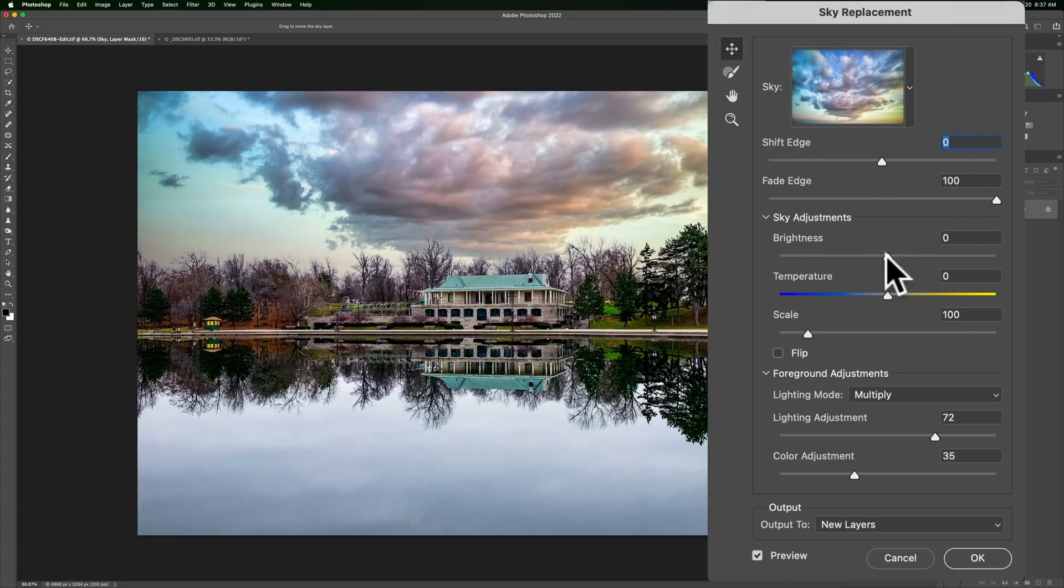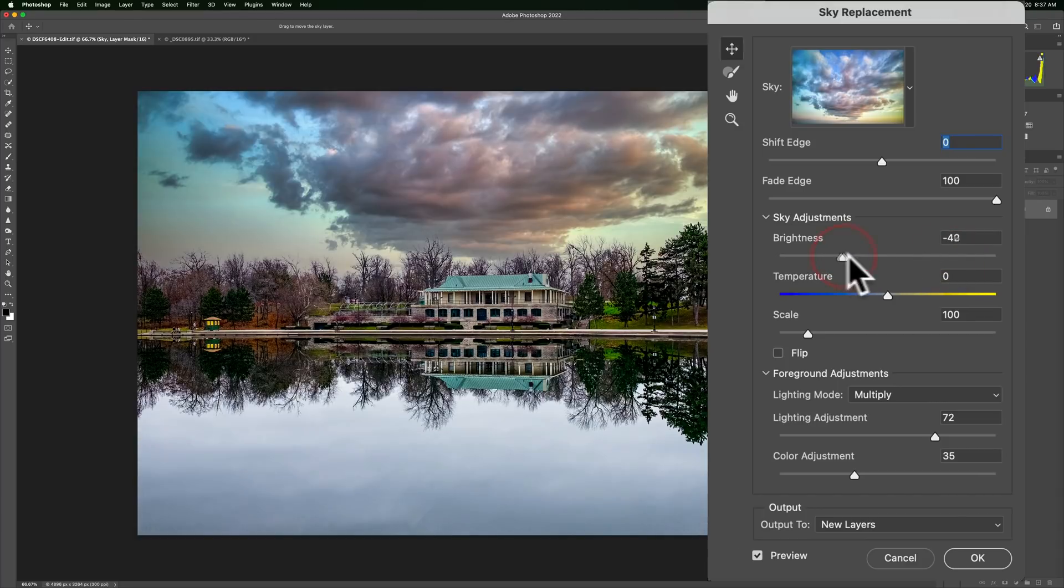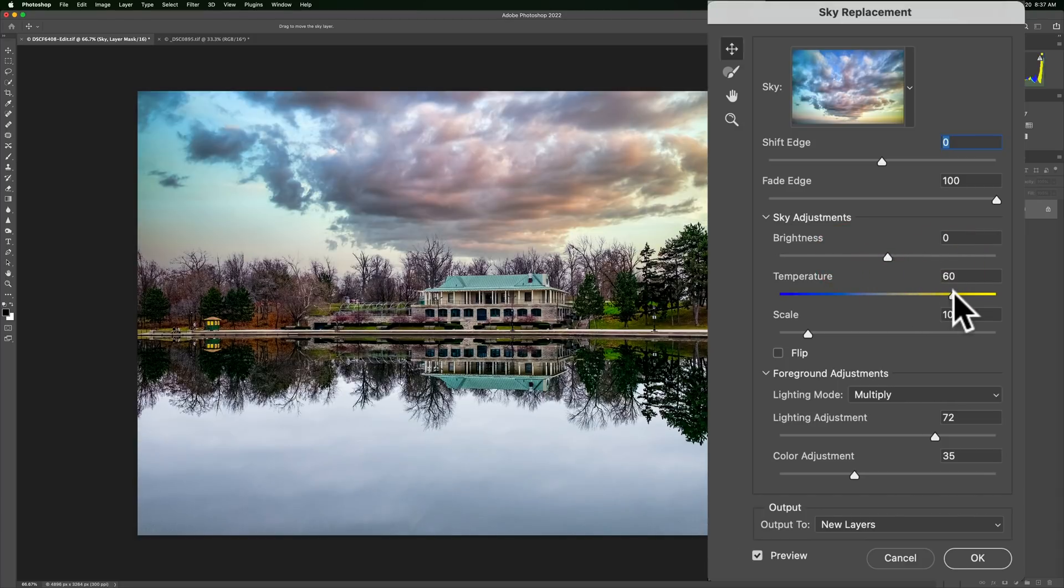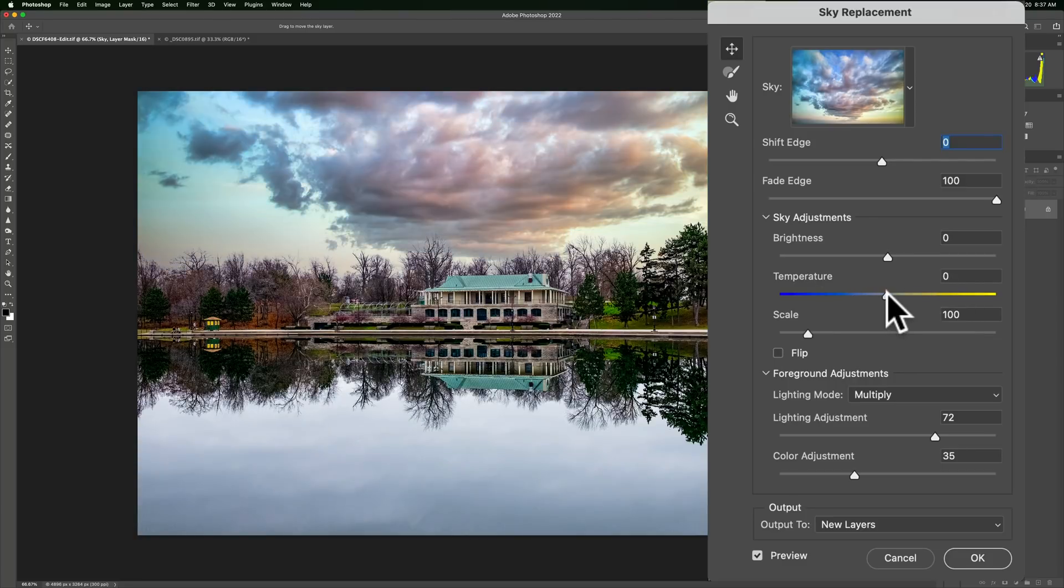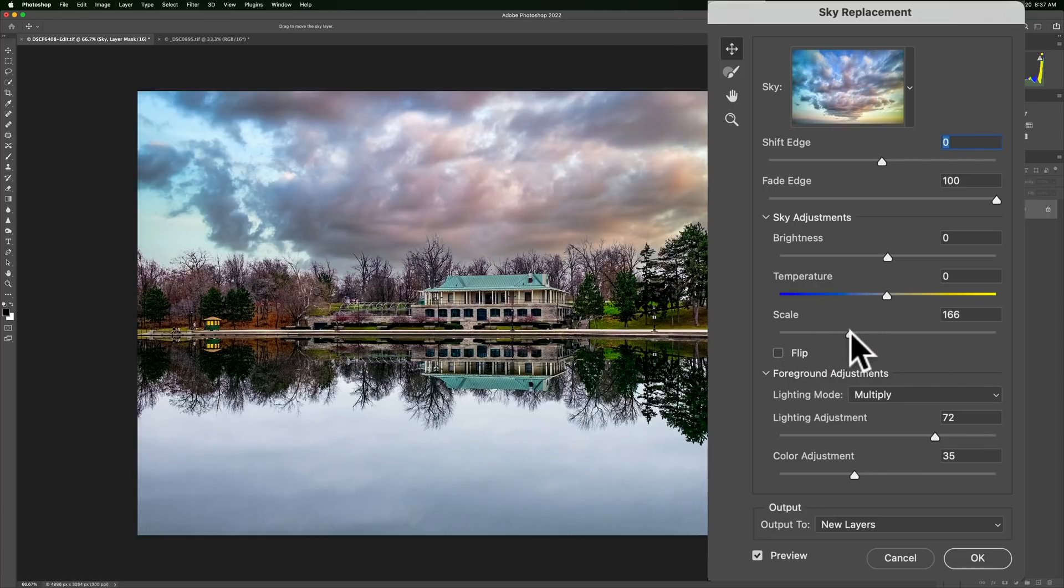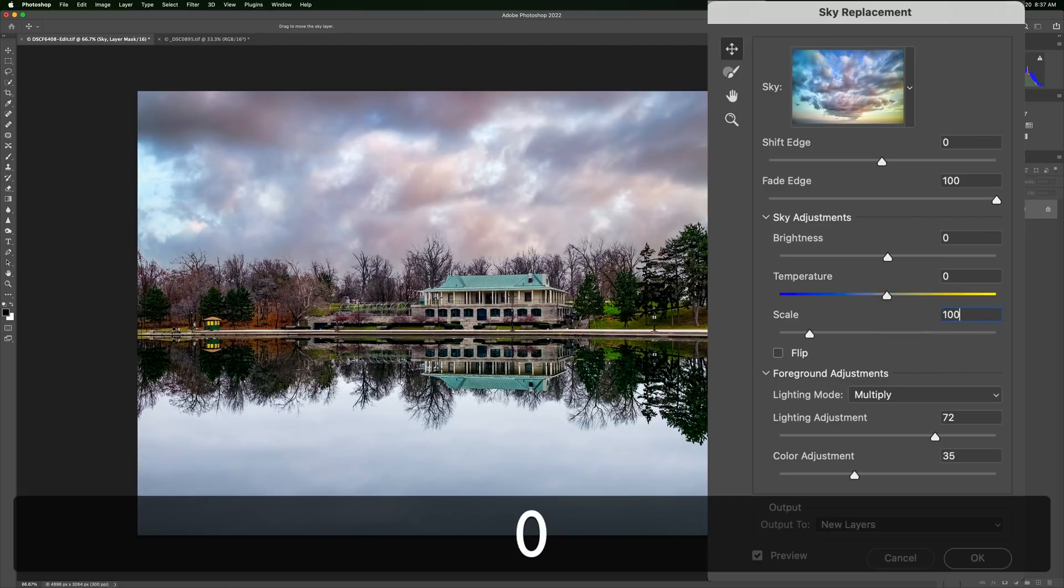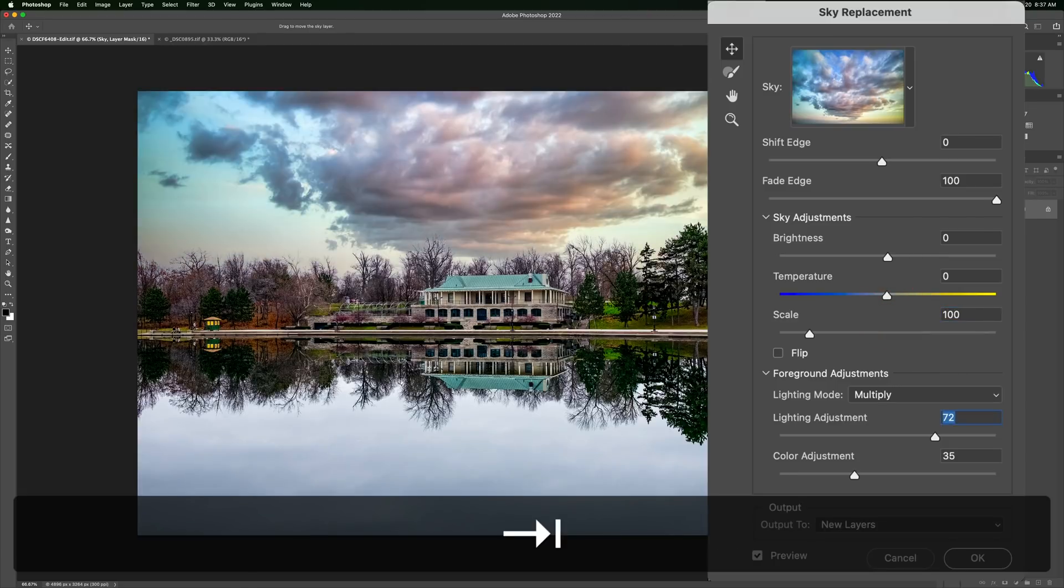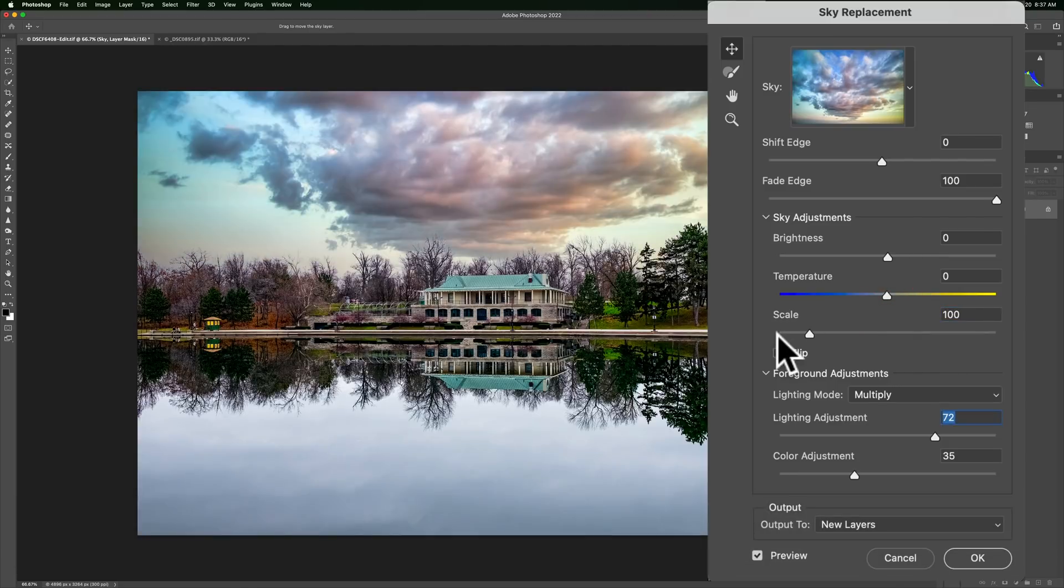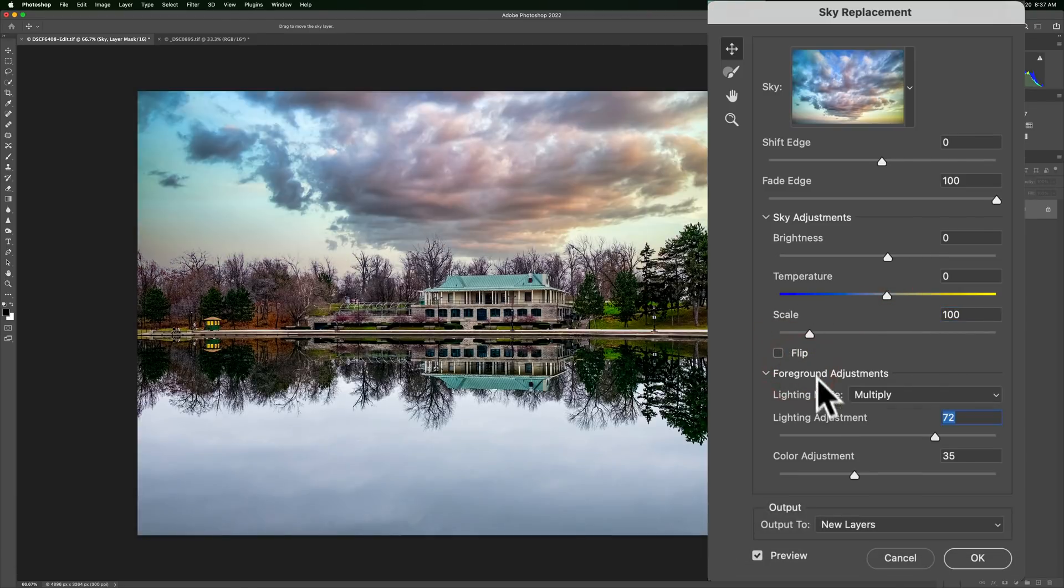Sky adjustments themselves, you can make it brighter and darker. And again, you can't reset it by double-clicking on it. Make it warmer to the right, cooler to the left. Scale. You can make it smaller, but there's going to be little use to do that. I mean, why would you want to do that, right? You can make it larger. And again, you have to remember that 100 is the default there. Flip it. I talked about that, I think. You can flip that.